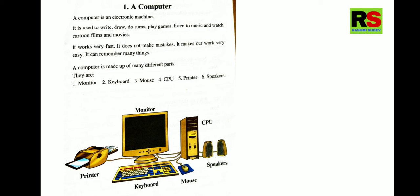A computer is made up of many different parts. And they are monitor, keyboard, mouse, CPU, printer, speaker. Now, let us see each part in brief.